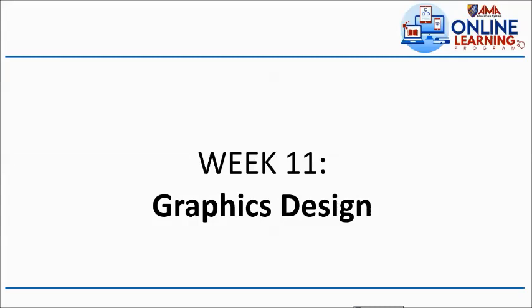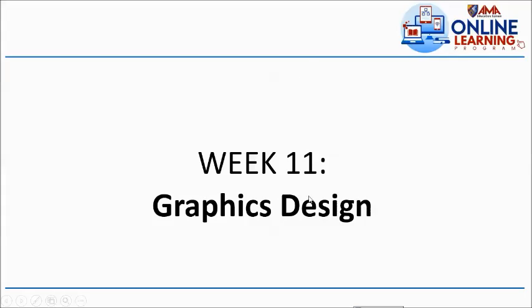On this graphic design topic, can anyone define in your own words what is graphic design? You can answer that one using the chat box and then later I will read your answer. So maybe if your answer is good, baka magbigay ako ng load sa'yo. So start using the chat box. What is graphic design?